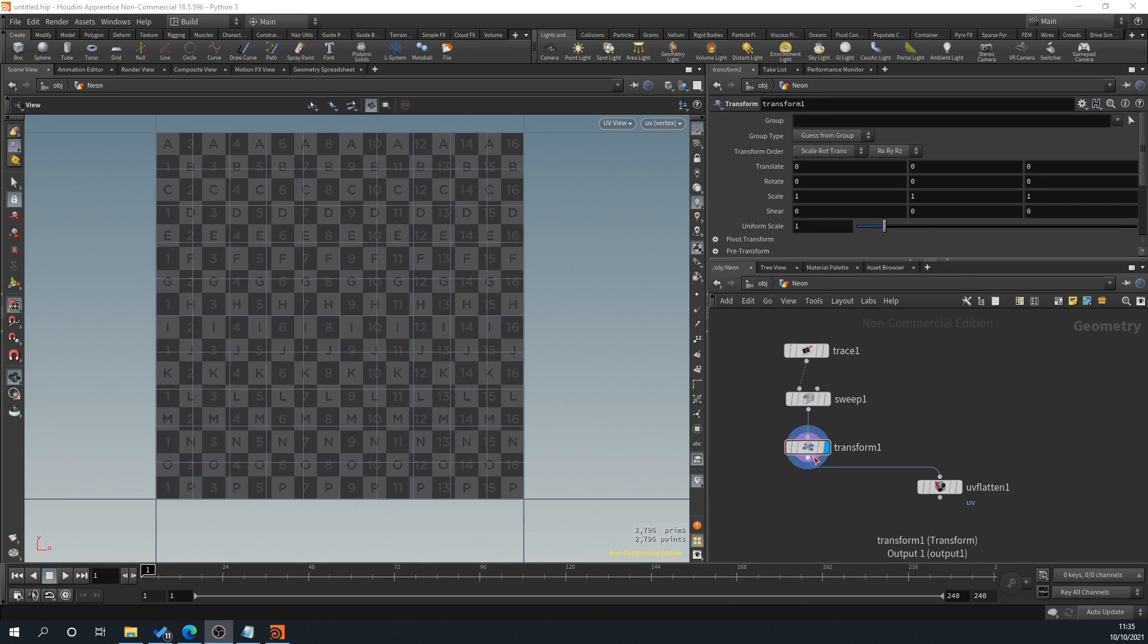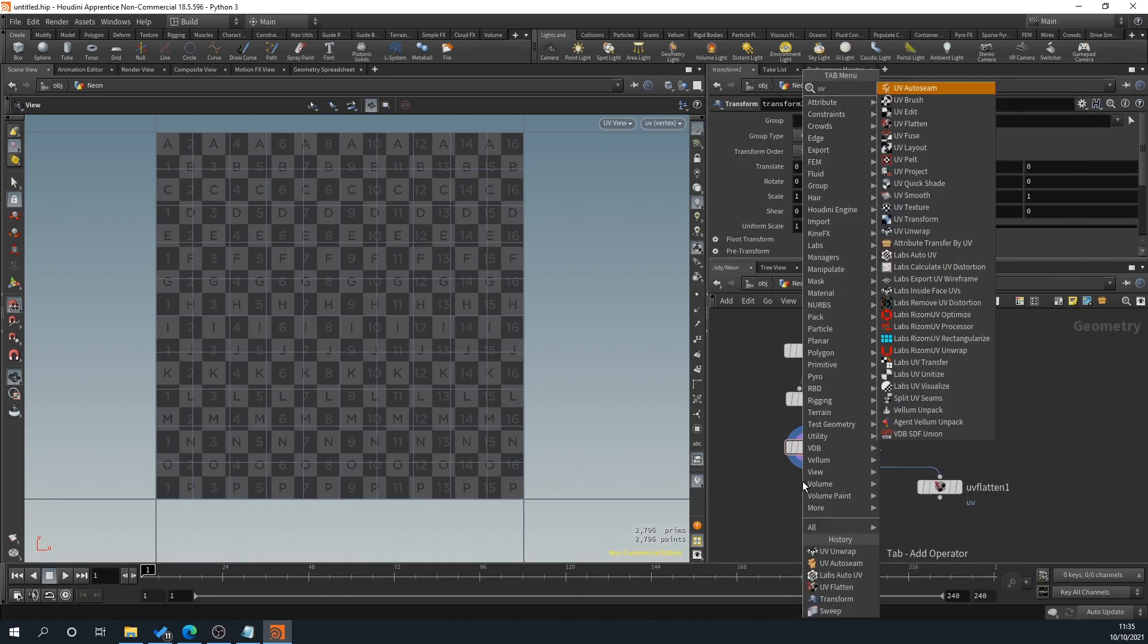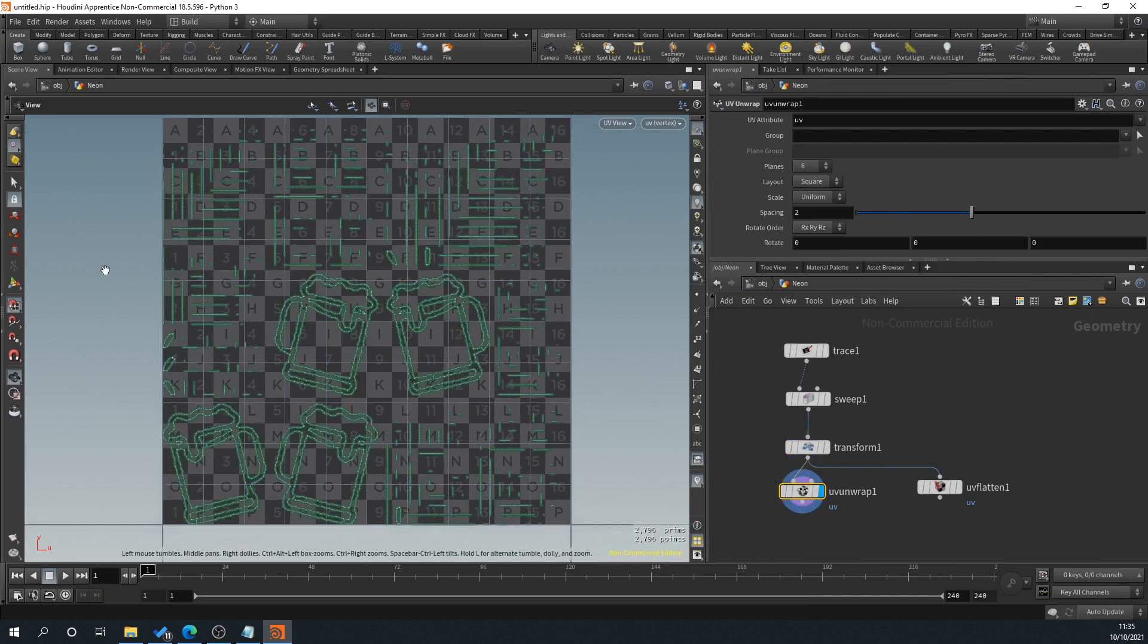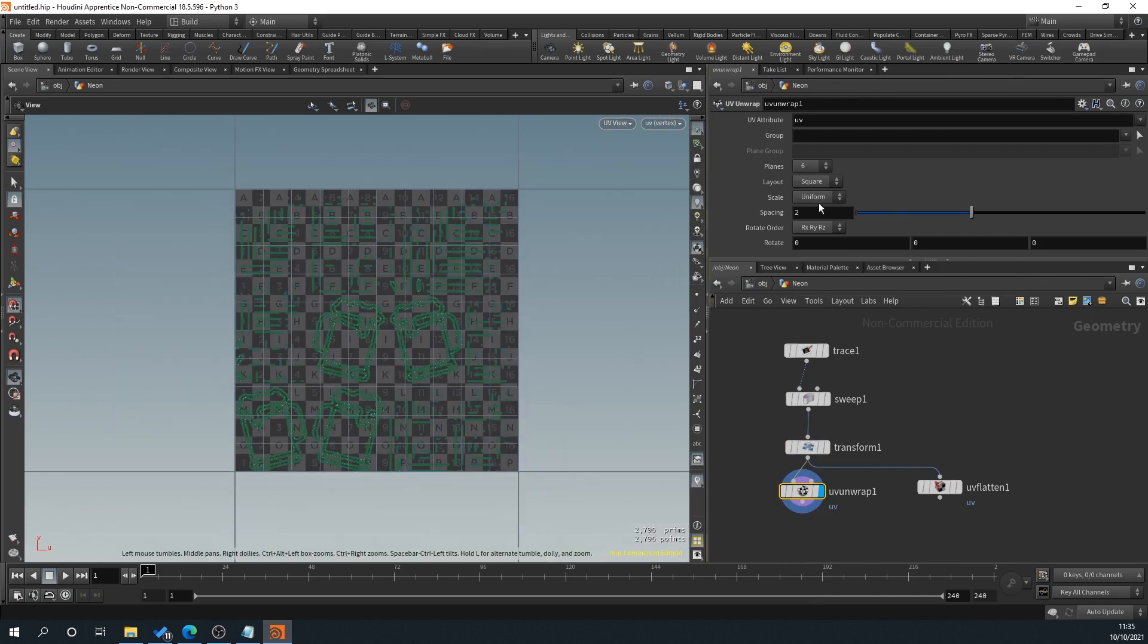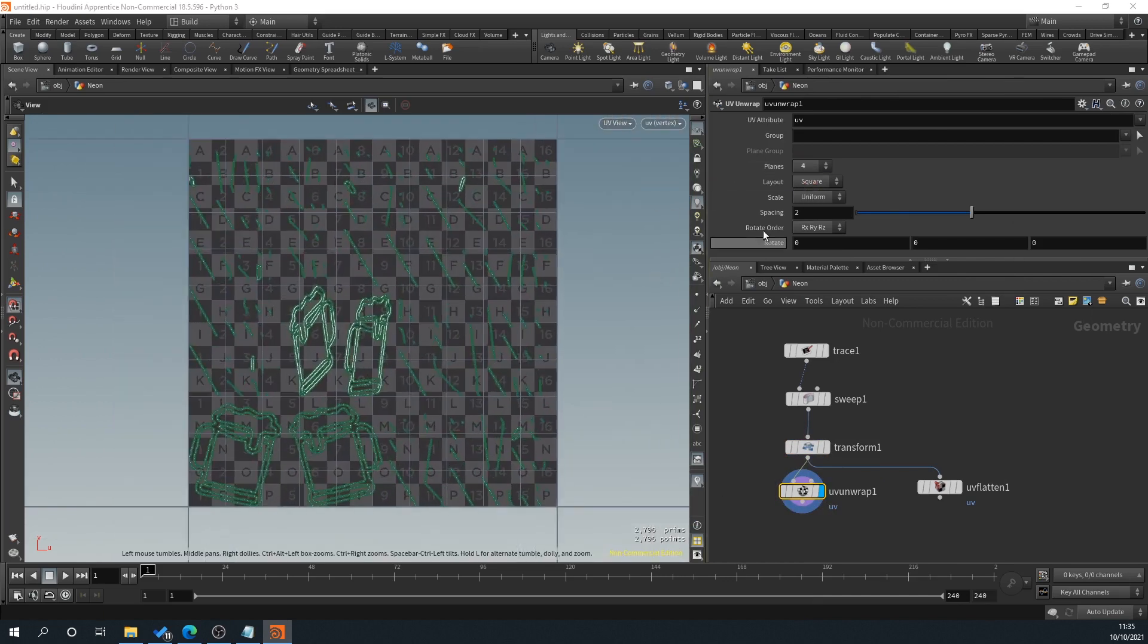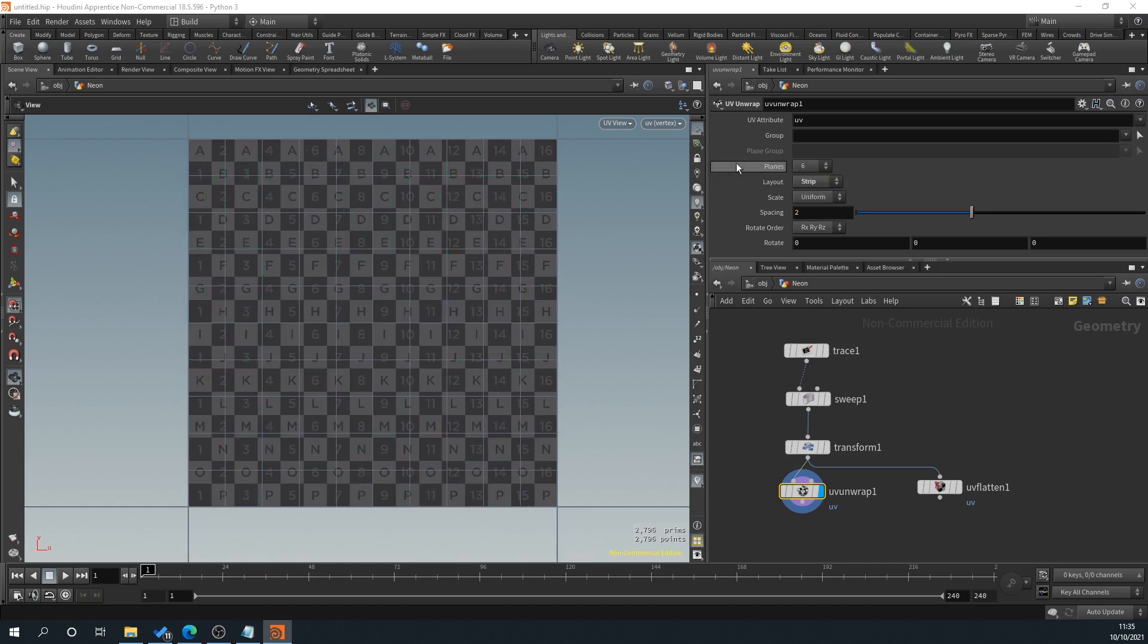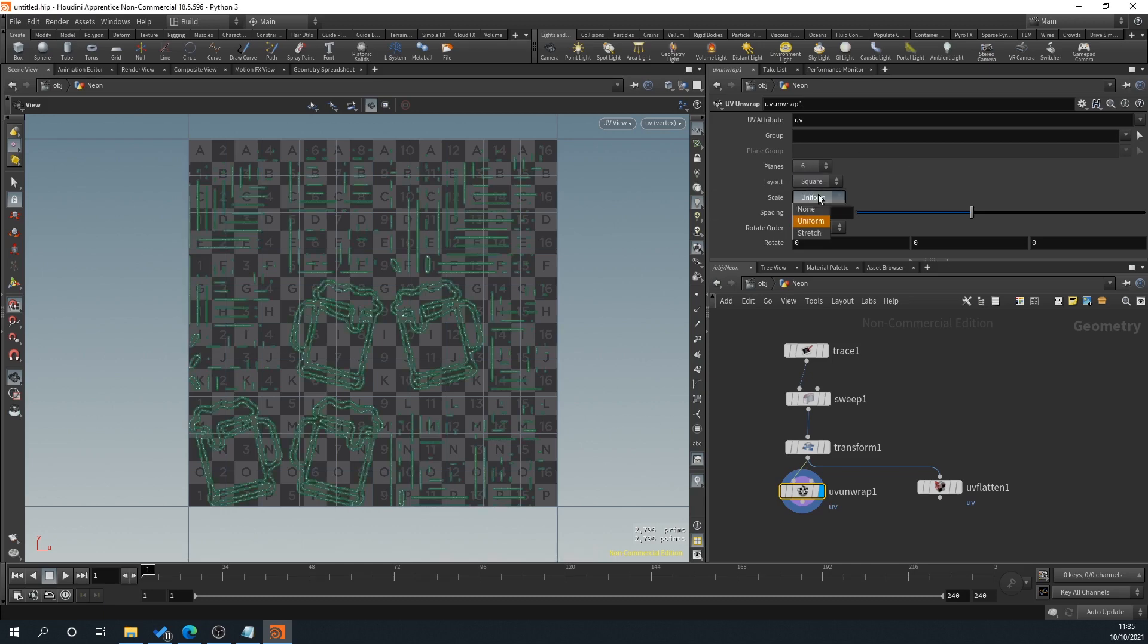As well, if we drag off of this and type in UV, you've got UV unwrap here and that does obviously something different. You've got more options here to select depending on what you want to do. What type of layout do you want? Scaling, all of that.